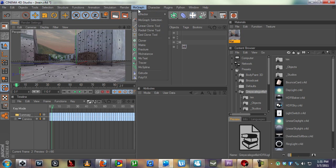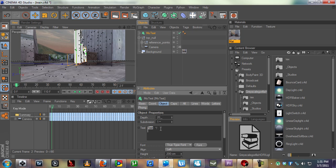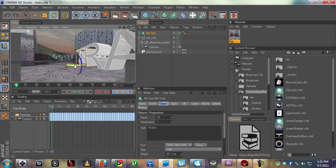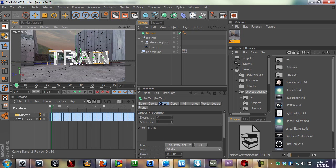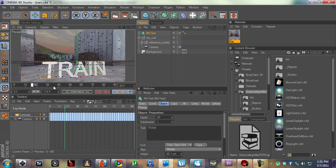If we add a MoGraph, I'm going to add some MoText and this is going to be some 3D text. Basically we're going to type out 'train' or something. I can't see it so I'm just going to scale it down and rotate it towards the camera, so we have something like that. Set it to middle so we can control it from the middle.